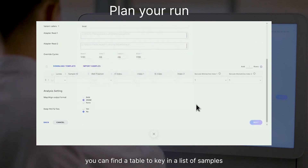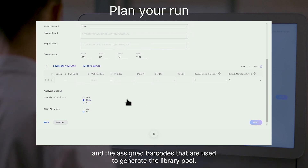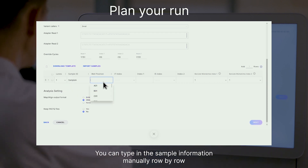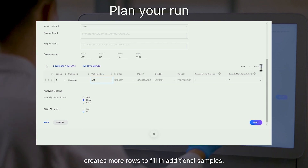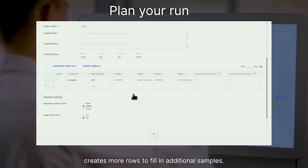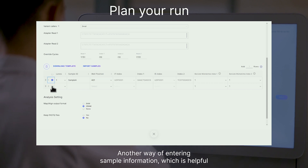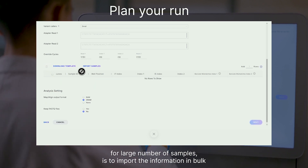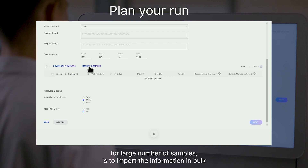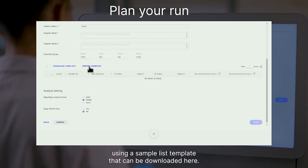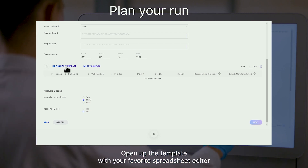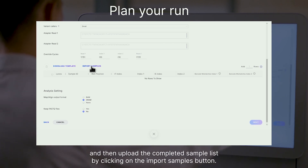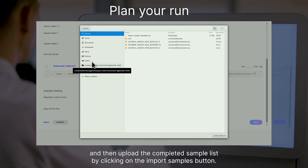Scrolling down, you can find a table to key in a list of samples and their assigned barcodes that are used to generate the library pool. You can type in the sample information manually, row by row. Clicking the plus button creates more rows to fill in additional samples. Another way of entering sample information, which is helpful for a large number of samples, is to import the information in bulk using a sample list template that can be downloaded here.